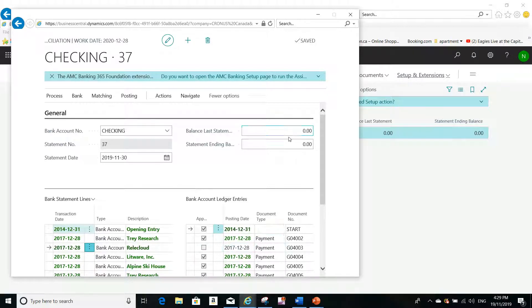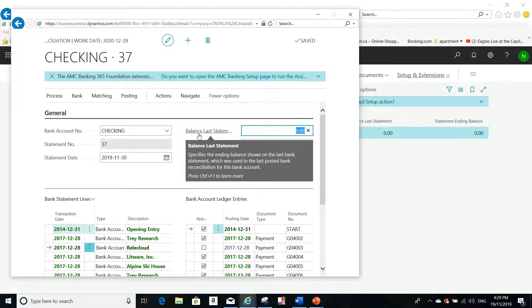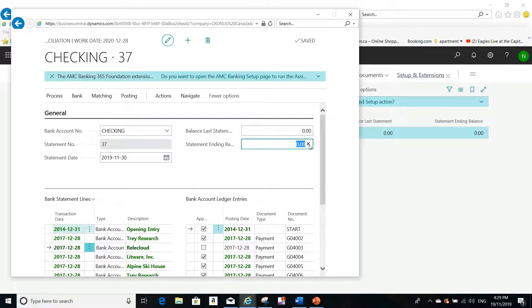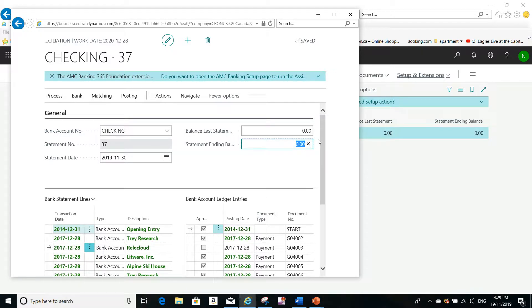This last step would be to put the balance in the statement ending balance from the bank. Once you put the statement ending balance, thank you again.